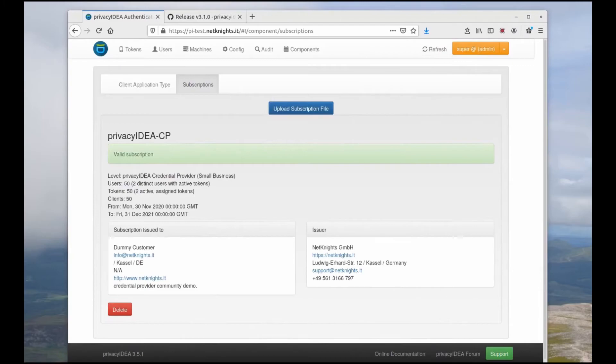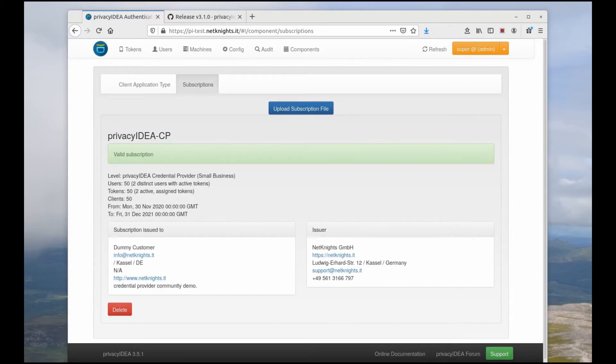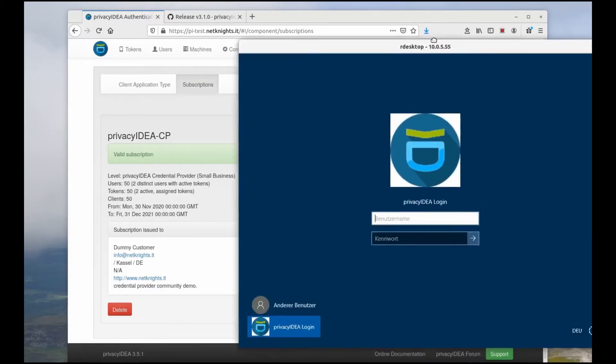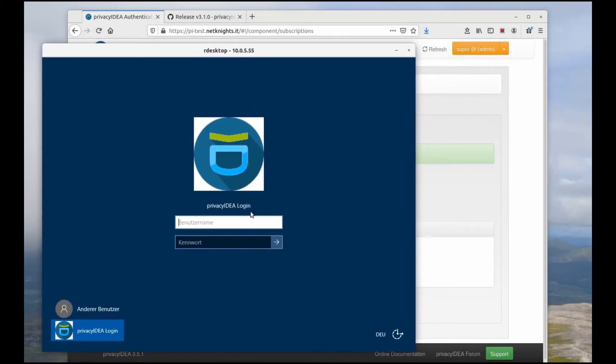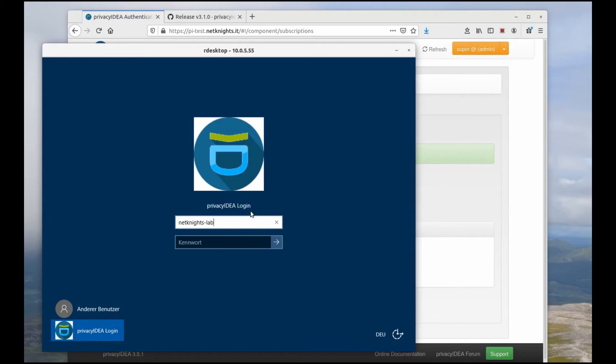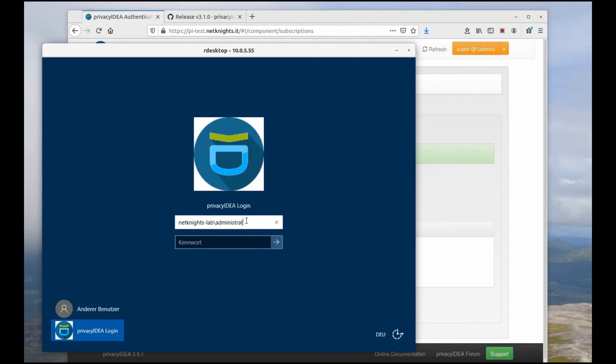And now, great, I will be able to log into my Windows 2019 server, hopefully. Okay, go for the administrator.